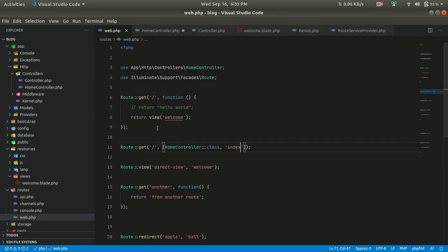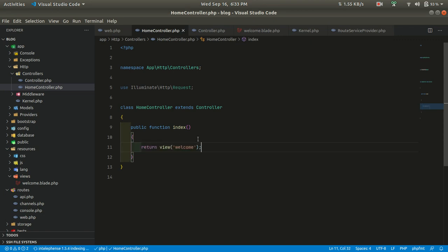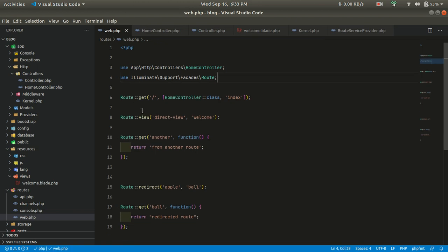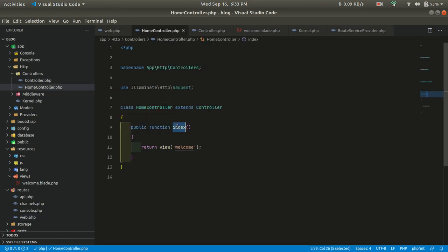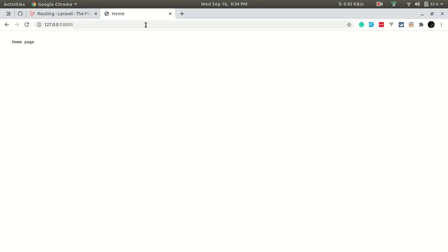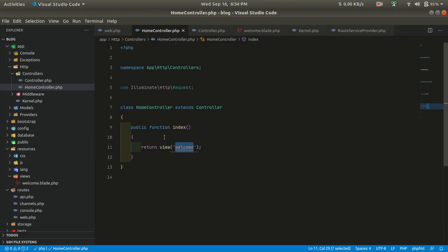What we were doing before was returning a view, so let's copy that and paste it into the index method. We can now remove the closure from the route. When we visit the home page, it goes to HomeController's index method, which returns the home view. If we visit the home page now, we can see it works.